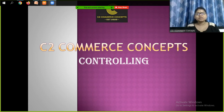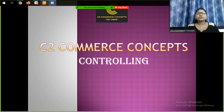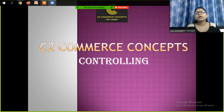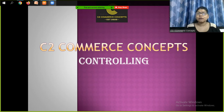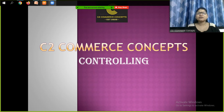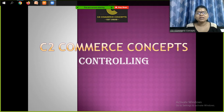Hello students, welcome to my channel Such a Commerce Concepts. Today we are going to cover the next topic, that is Controlling. First we will complete the syllabus, learn all the things, and then we will go to the question answers sessions and the test sessions. So let's begin the new chapter that is Controlling.